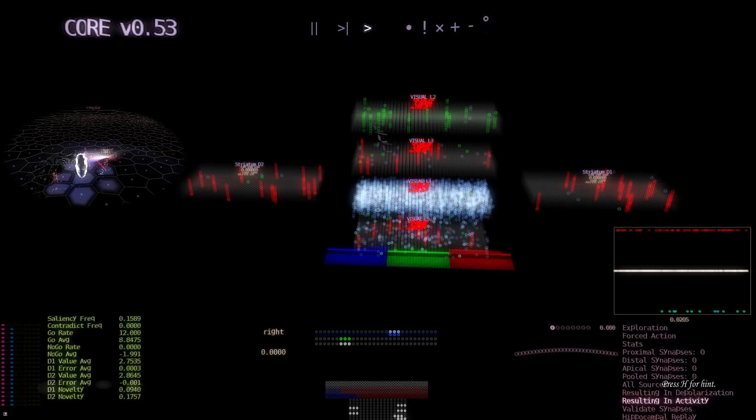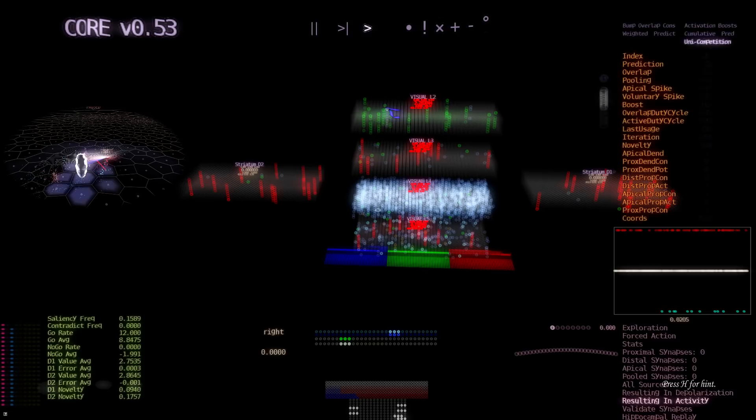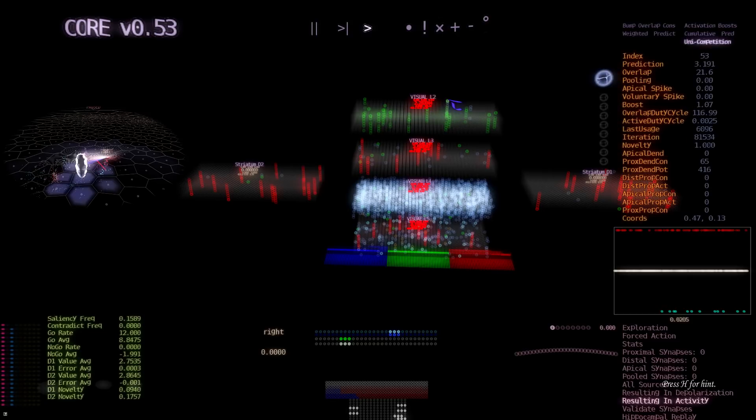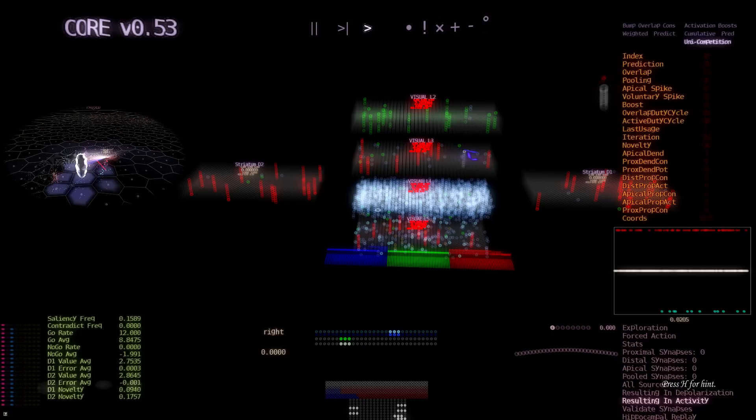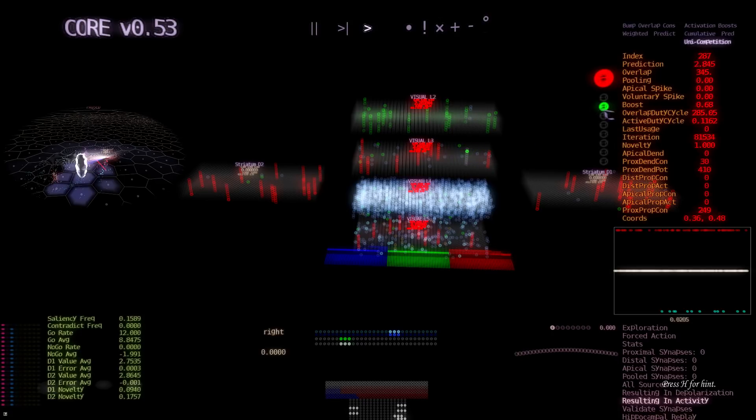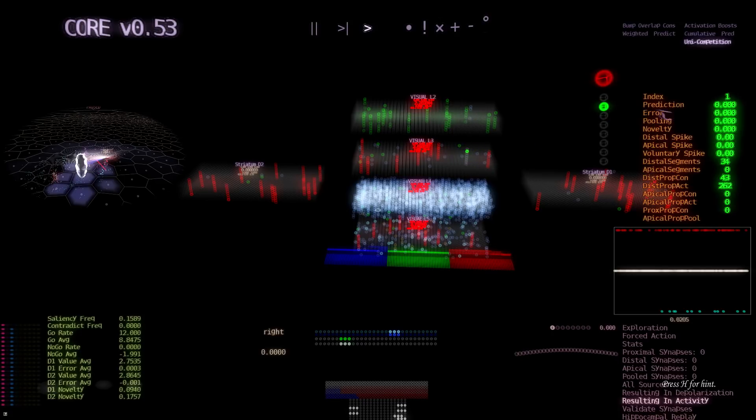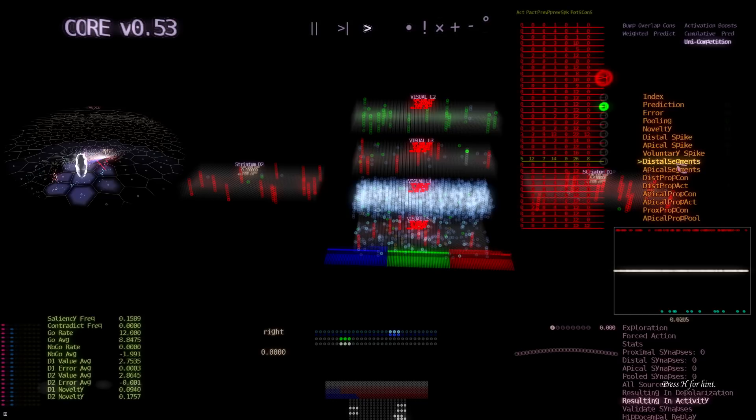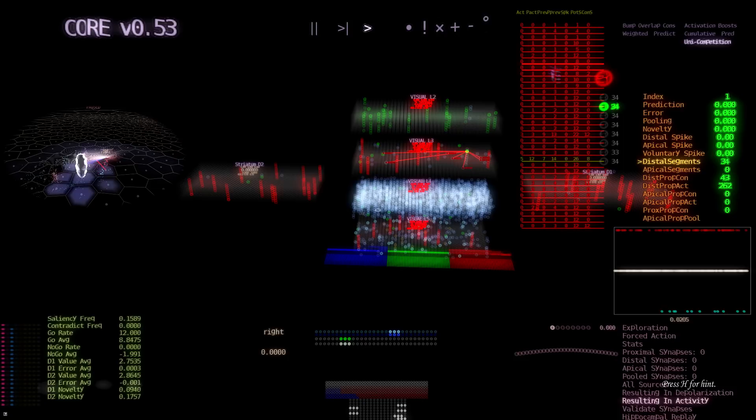And I'm going to pick a mini column to visualize its data from L3 actually. And on this mini column, I'm going to pick a neuron and visualize its distal segments. There are 34 distal segments for this neuron. And we can visualize their synapses with their permanences.